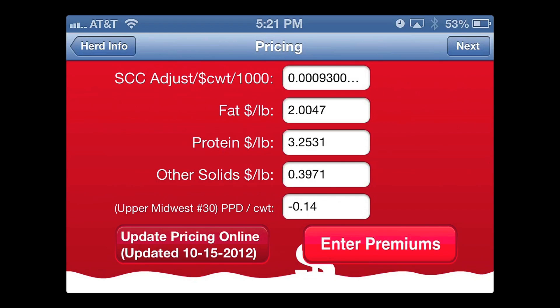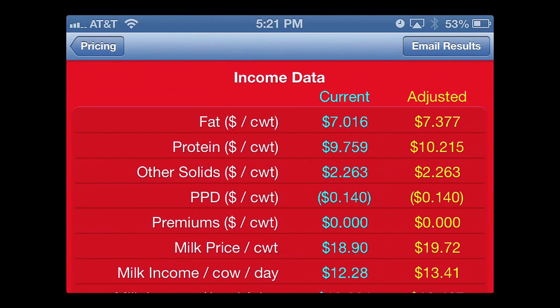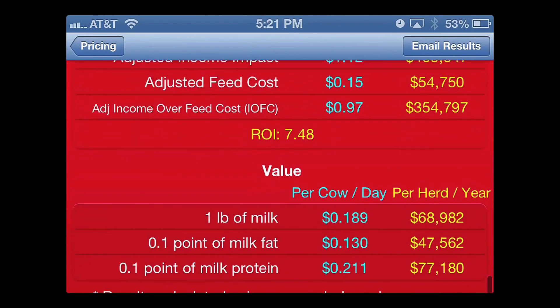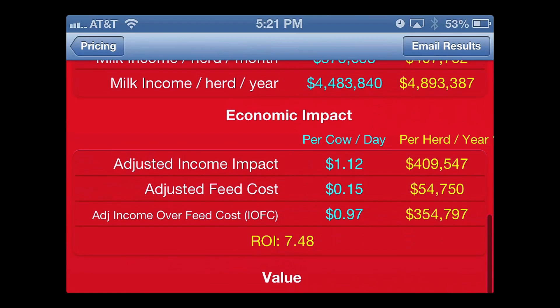Once that information is input, you can click on the next button, and it will take you to the results page. The results page shows the current and all the adjusted data, and also will show the results in terms of economic impact. In this case, the adjusted income over feed cost is an extra $0.97 per cow per day, and for this herd, would represent $354,000 of additional income for the dairy producer over the course of the year.